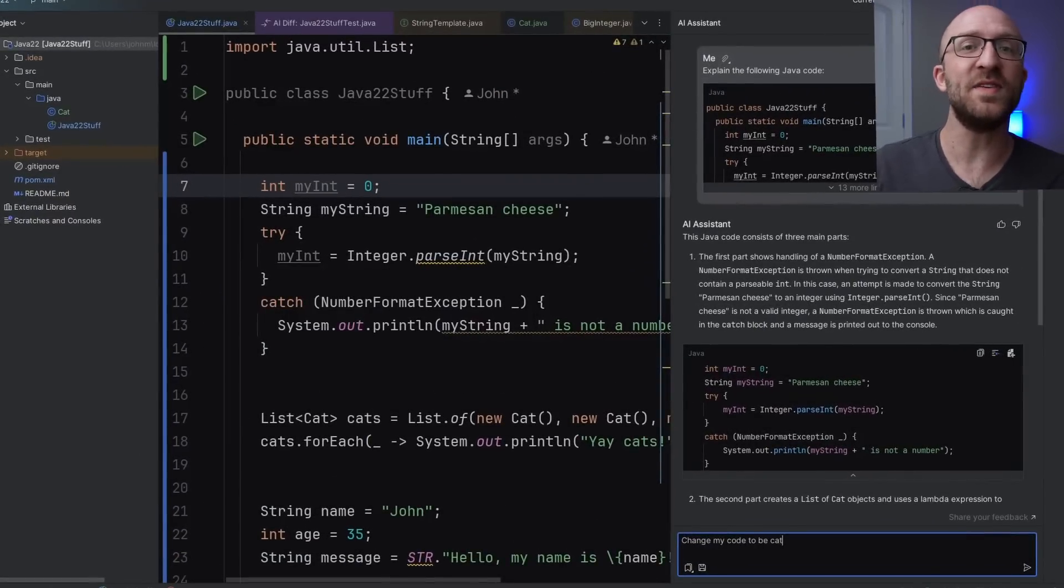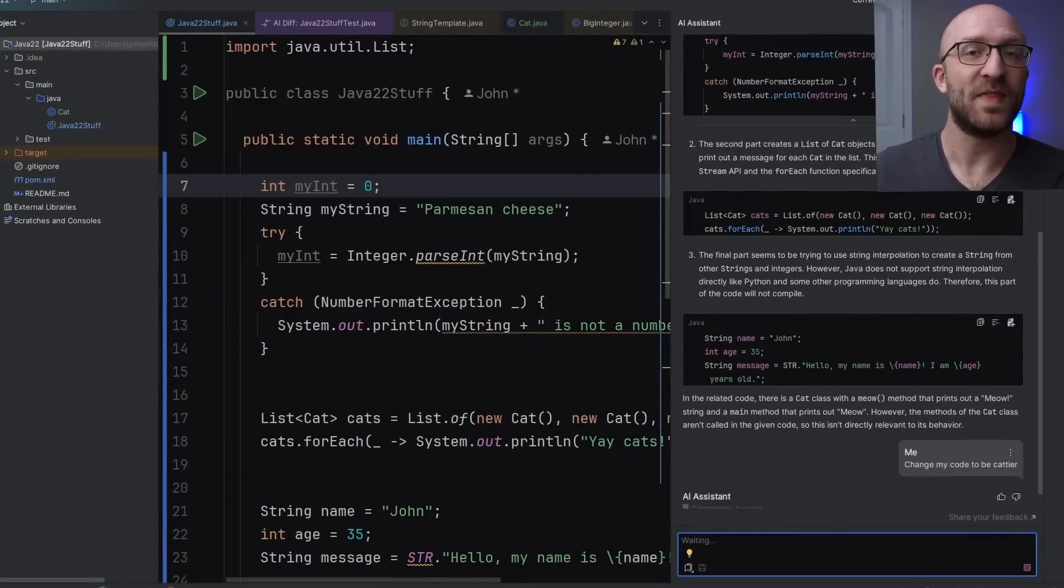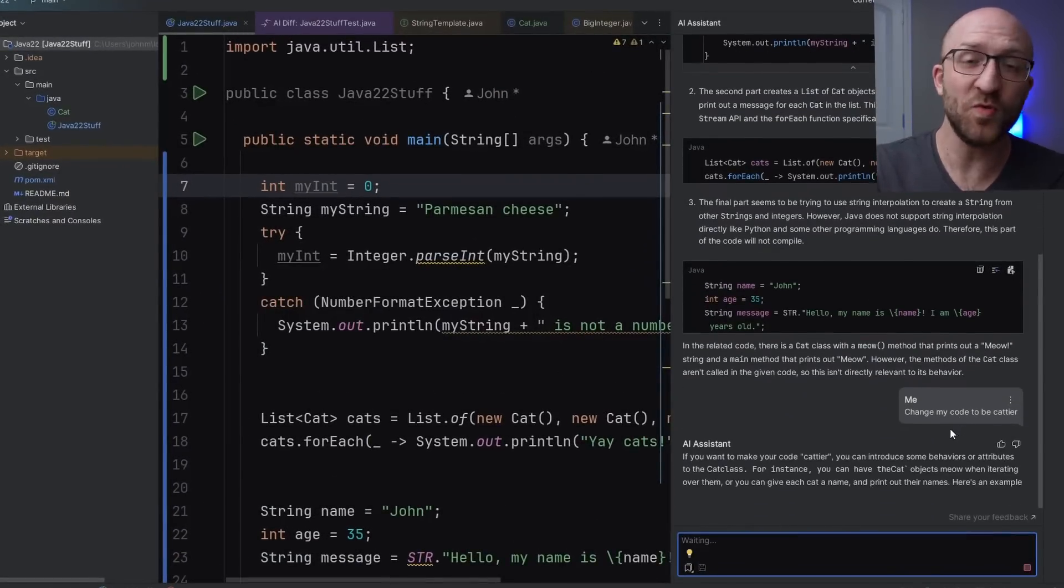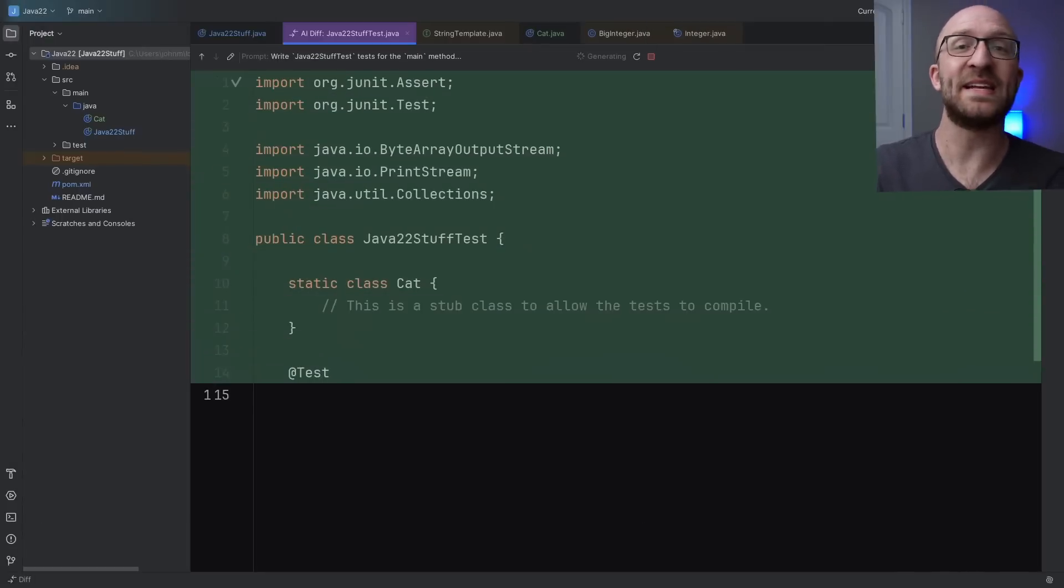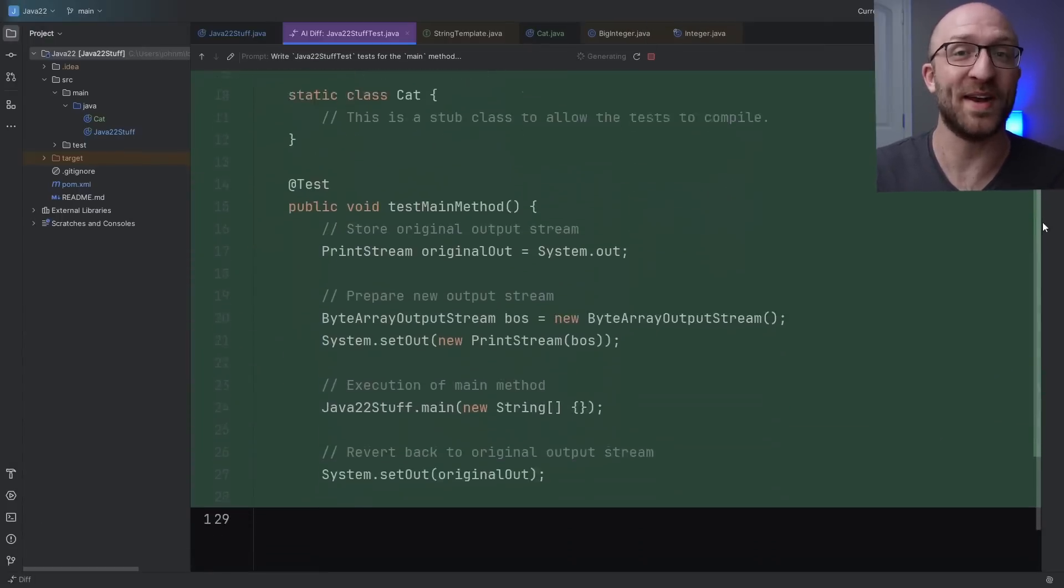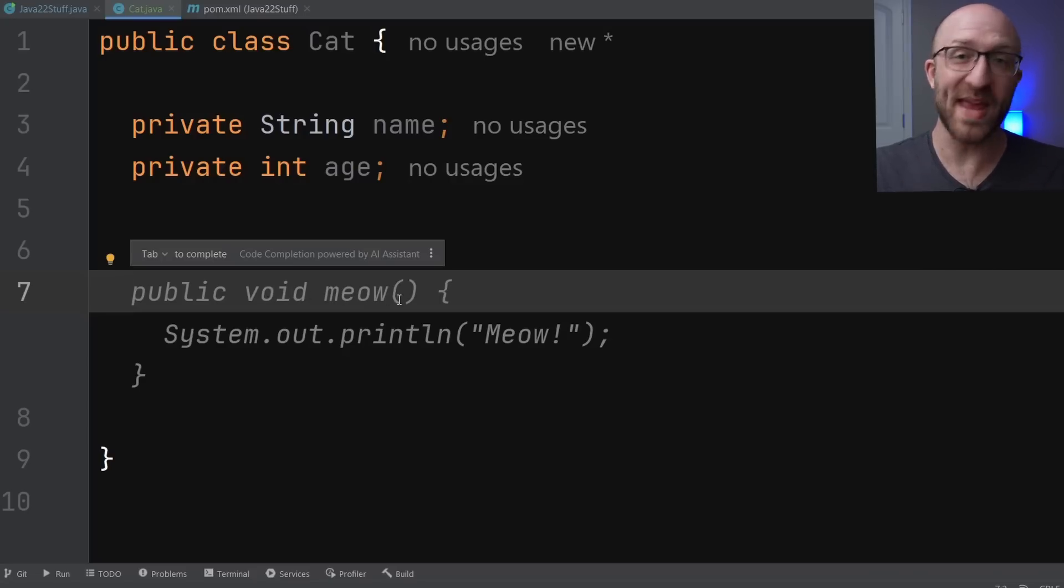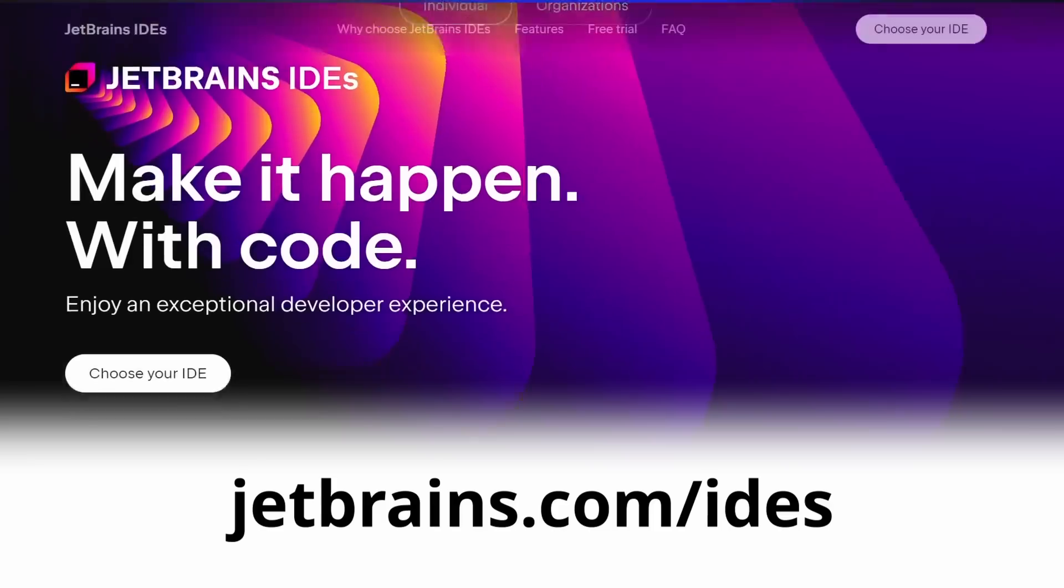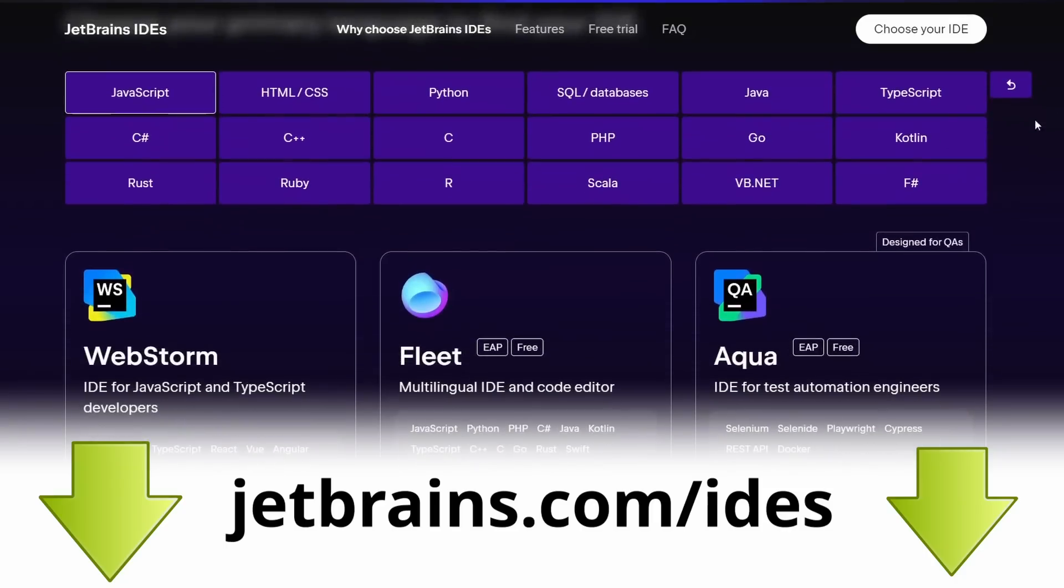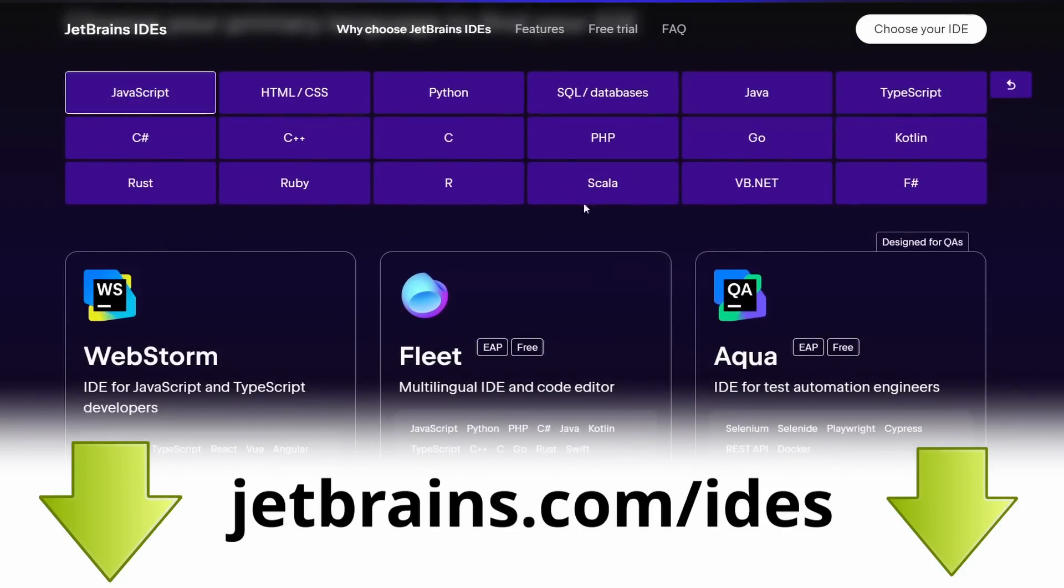JetBrains' IDEs even have an available AI assistant that can answer questions about your code, suggest improvements and refactoring, and even generate code and entire suites of unit tests for you automatically. When I was creating my cat class, it literally suggested an entire meow method for me. This AI understands me deeply. So head on over to JetBrains.com/IDEs, or click the link down in the description to learn more and download the perfect JetBrains IDE for your needs right now. I know you'll be happy you did.